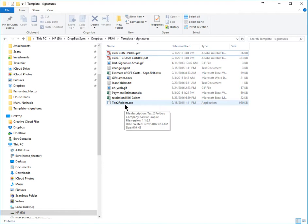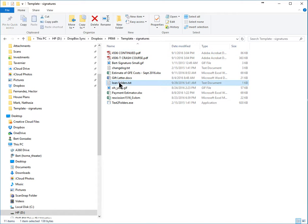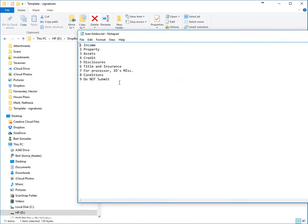It's called Text to Folders. And then I've created how I want my folders to appear in this text document called Loan Folders. If we open the Loan Folders document, you'll see that I set it up already numbered and the way I want it to appear.